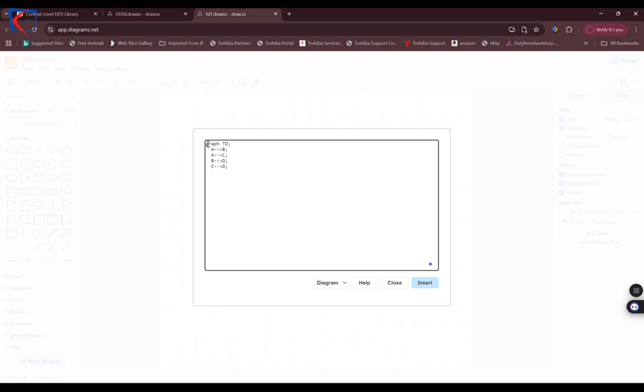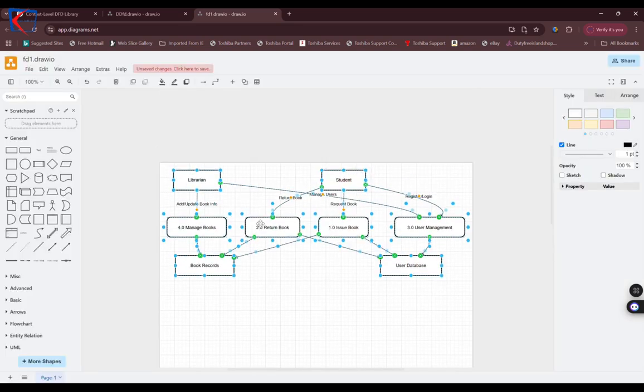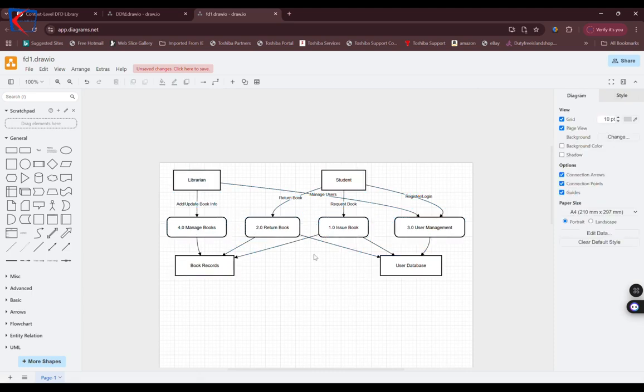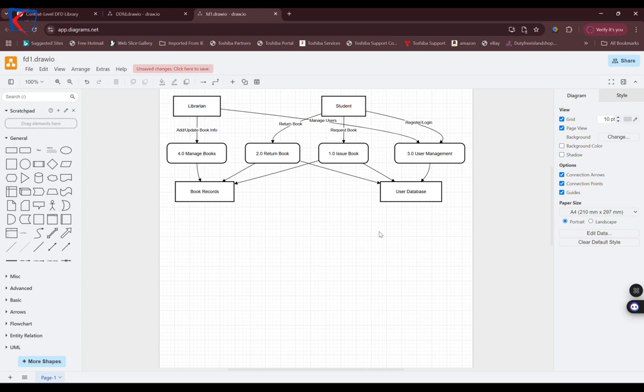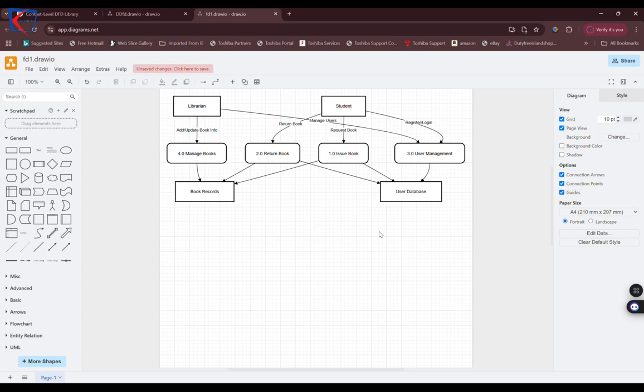I paste that code and you can see a level one DFD appears. I hope this helps. In case you want to learn how to draw DFDs manually, I have other videos.